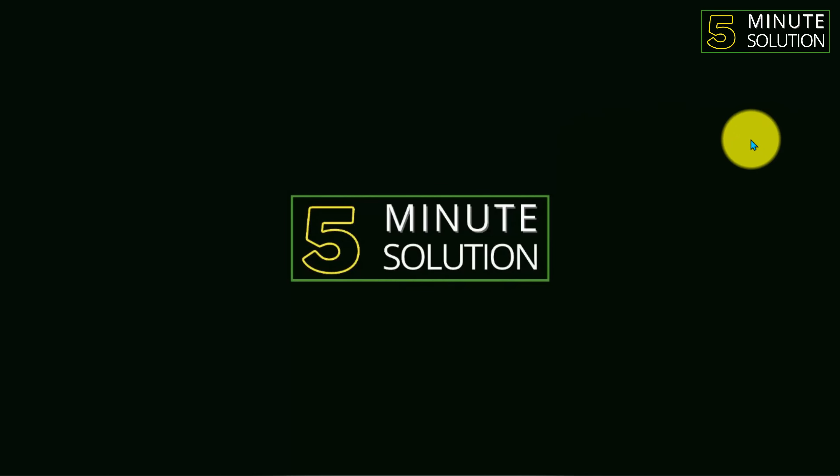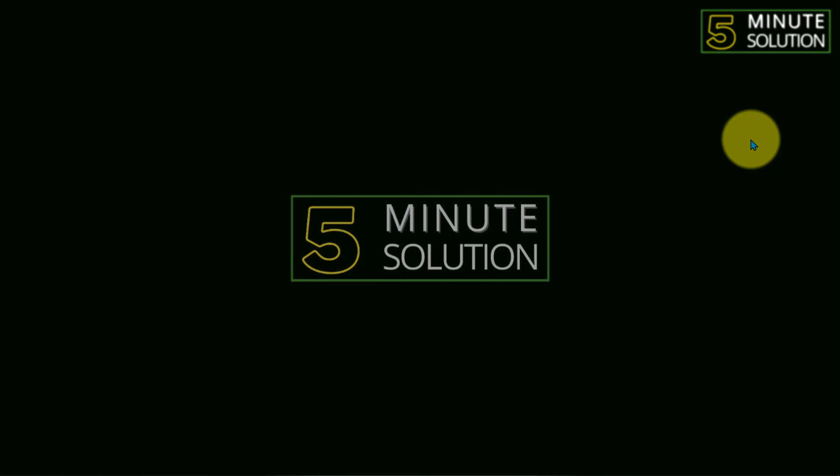I hope you guys understand how you can do this. If you still have any kind of question regarding this video, feel free to ask in the comment section below. I will see you in the next video. Until then, stay tuned with 5 Minute Solution.